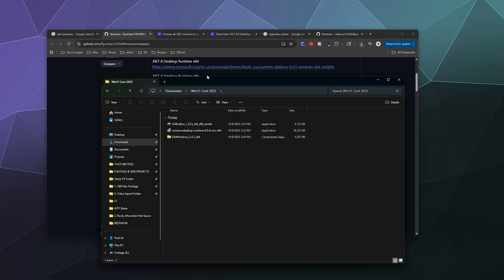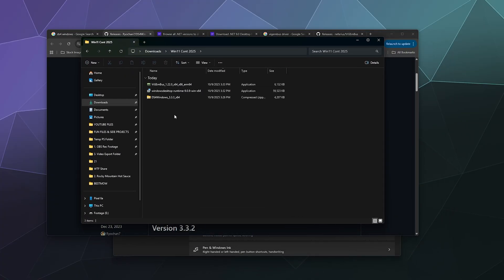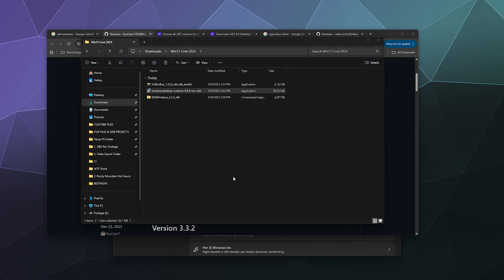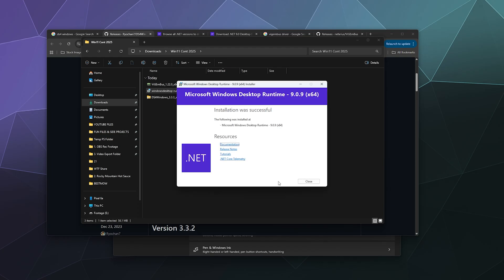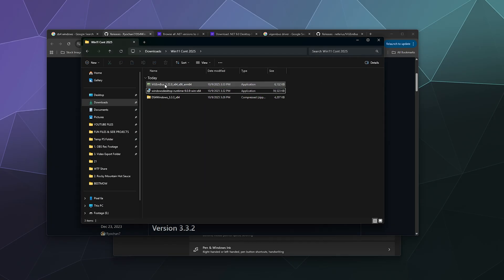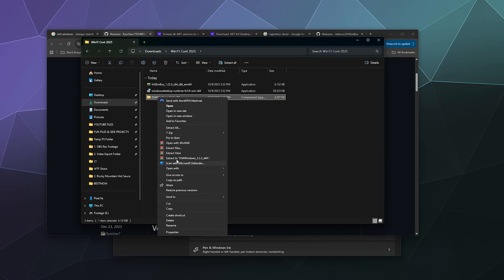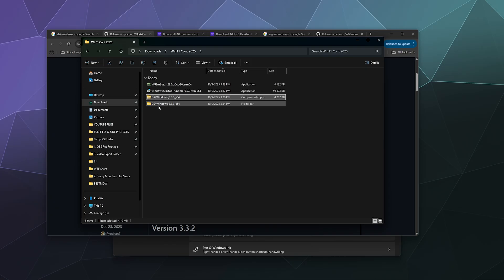With that out of the way, start installing. I'd suggest installing the .NET Framework first. It will pop up an administrative window, so just give it permission to proceed. None of these installers should take long. The .NET Framework comes directly from Microsoft. Then install ViGEm Bus — I'm not reinstalling it since I already have it. Finally, extract DS4 Windows to a folder of the same name.